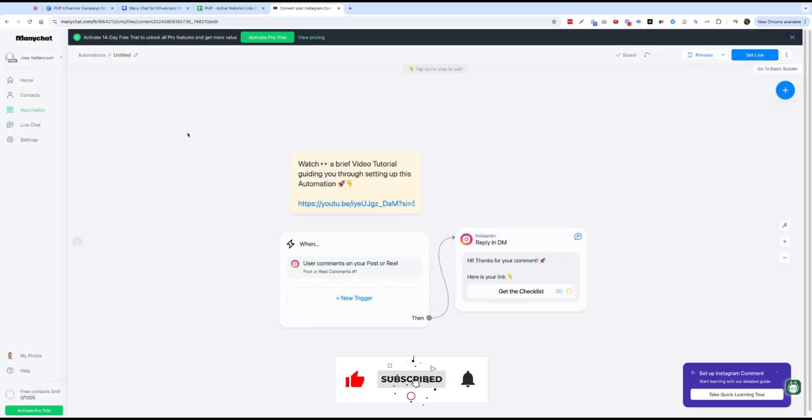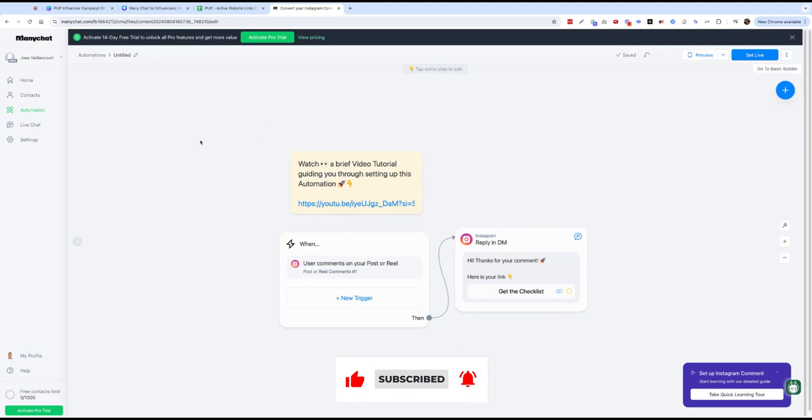So now you are in ManyChat at this point. So you've got a 14-day free trial. You can look at the pricing tiers for this, but essentially you can go ahead and create a workflow now. And we're going to go through that in the next section.